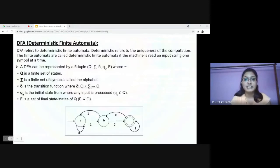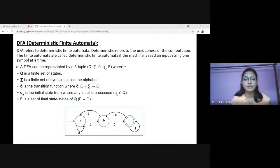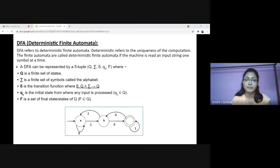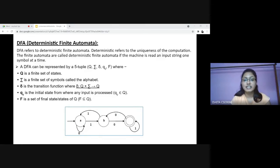First we need to know what is NDFA and DFA. In DFA, for each input symbol, one can determine the state to which the machine will move. Hence, it is called deterministic automata. As it has a finite number of states, the machine is called deterministic finite machine or deterministic finite automata. In DFA, there is only one path for a specific input from the current state to the next state. DFA does not accept the null move, meaning DFA cannot change state without any input character.